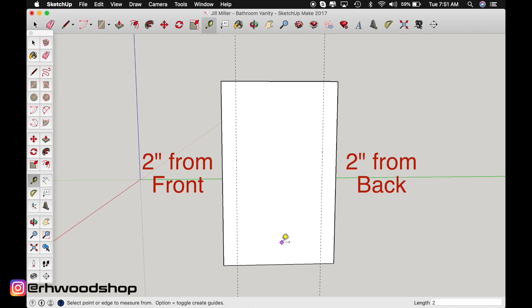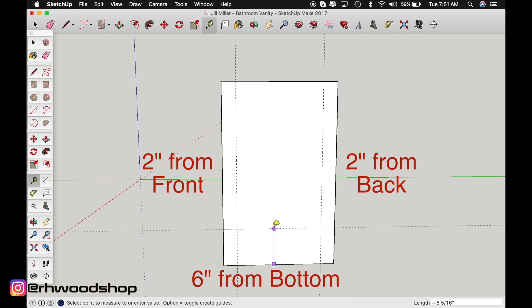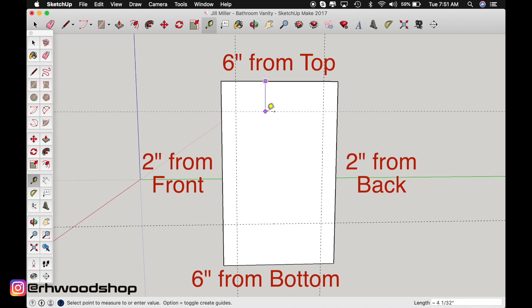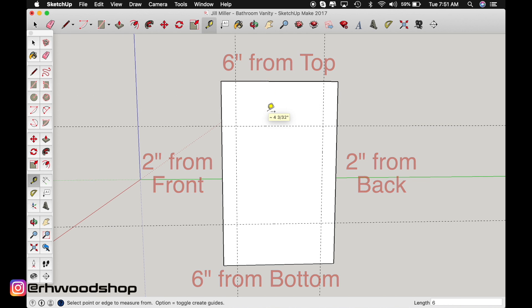So let's do this from the bottom. Click, drag up. Now instead of two, I want to do six. And do that exact same thing from the top. Click, six, and enter.